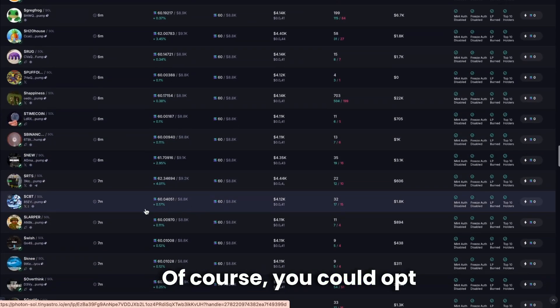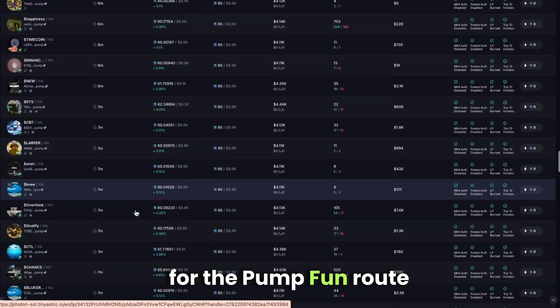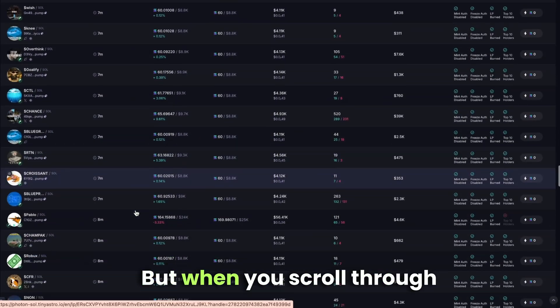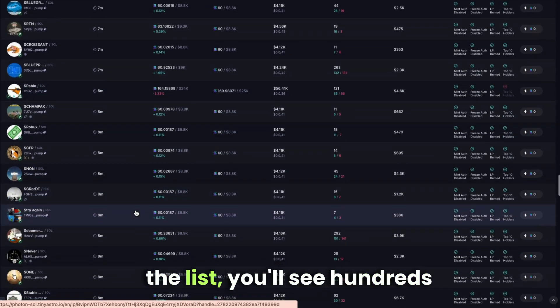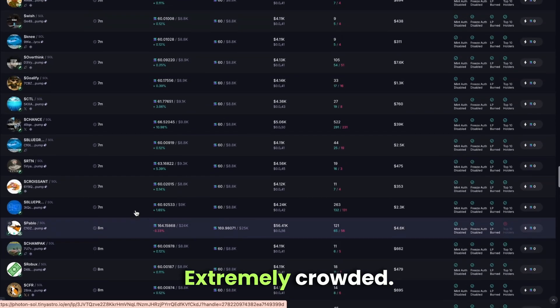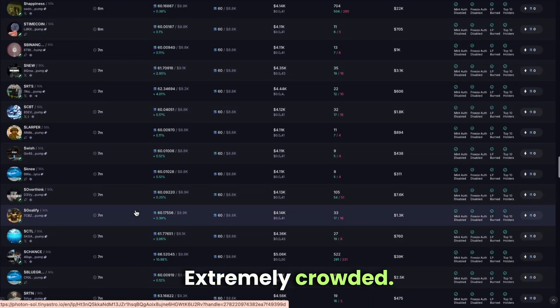Of course, you could opt for the pump fun route like everyone else. But when you scroll through the list, you'll see hundreds of new tokens every hour. Extremely crowded.